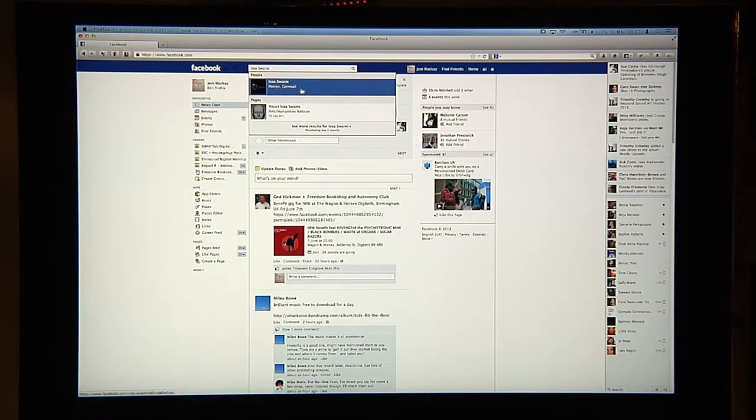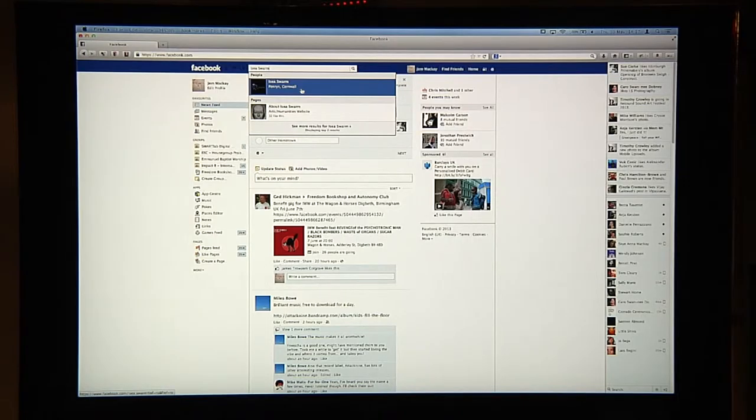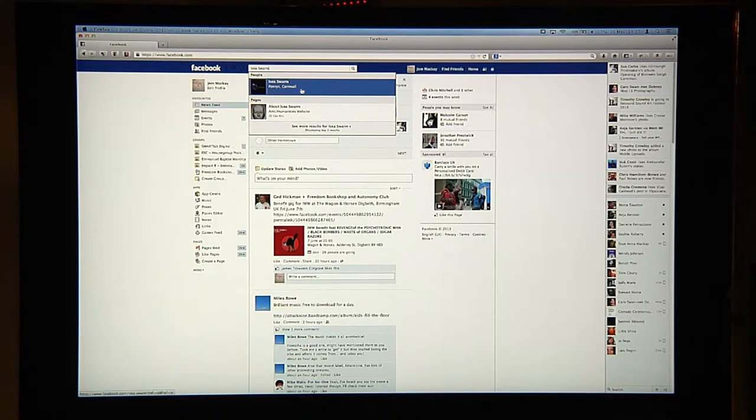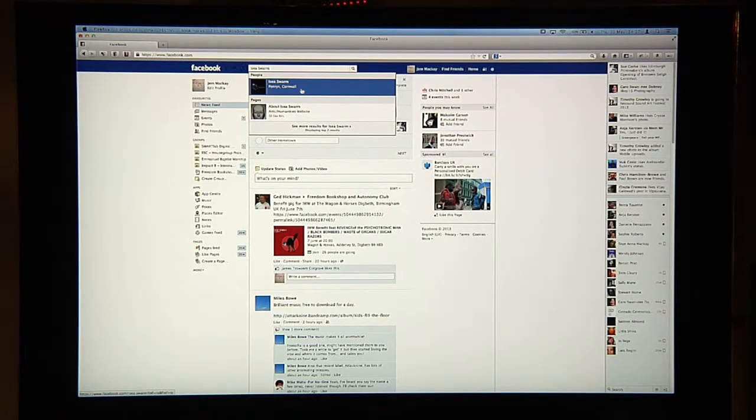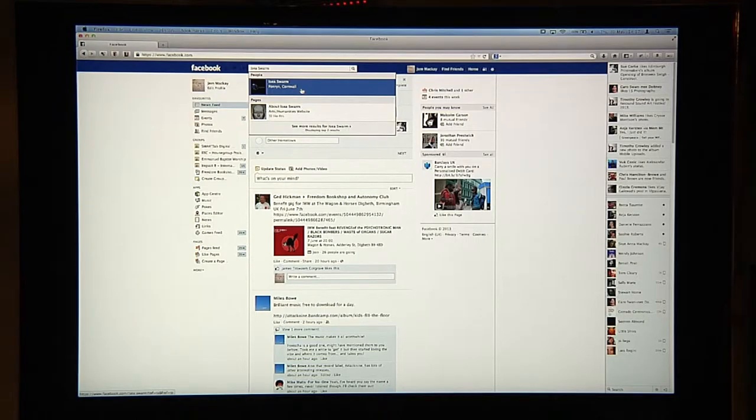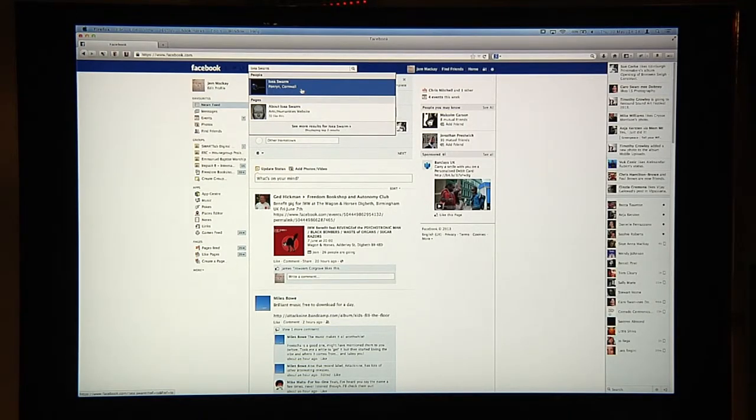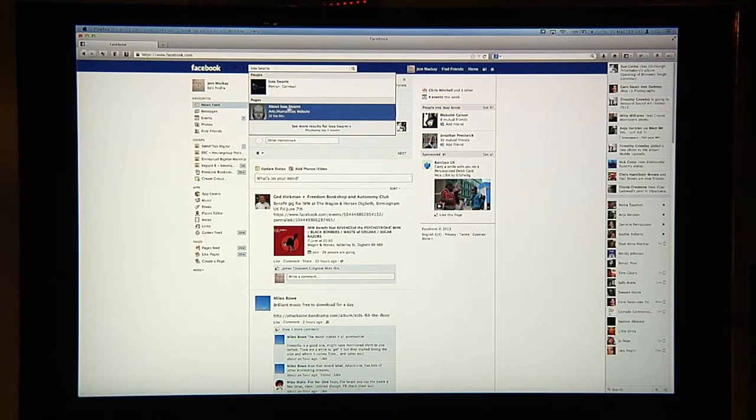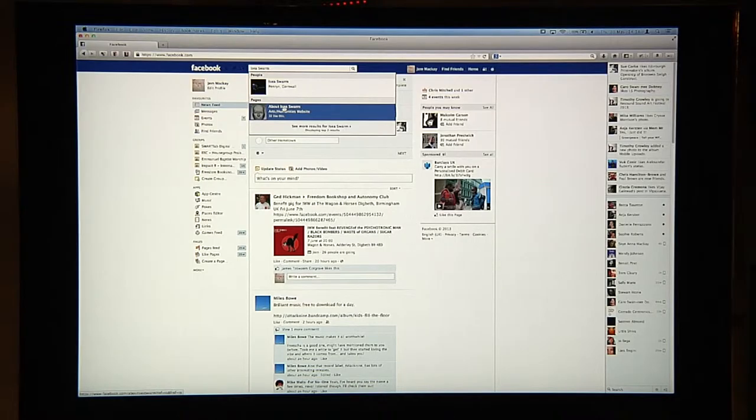Now Isaiah Swarm is the persona that I've set up so you can be friends with Isaiah Swarm. In a sense, Isaiah Swarm is really the online community that makes this film. So it's a number of different people but it is a single persona on Facebook. But I've also created a page called About Isaiah Swarm as well.